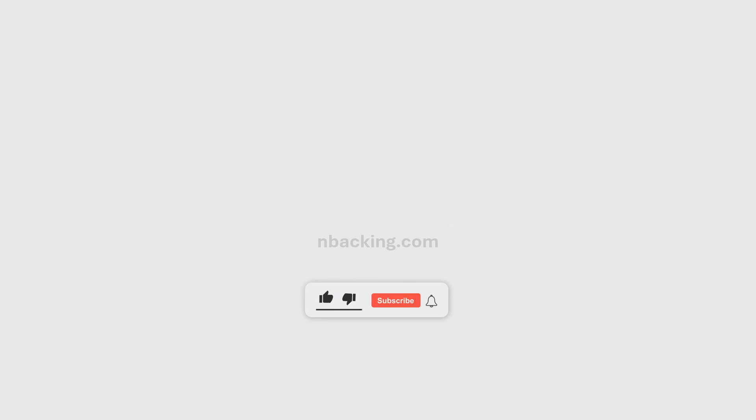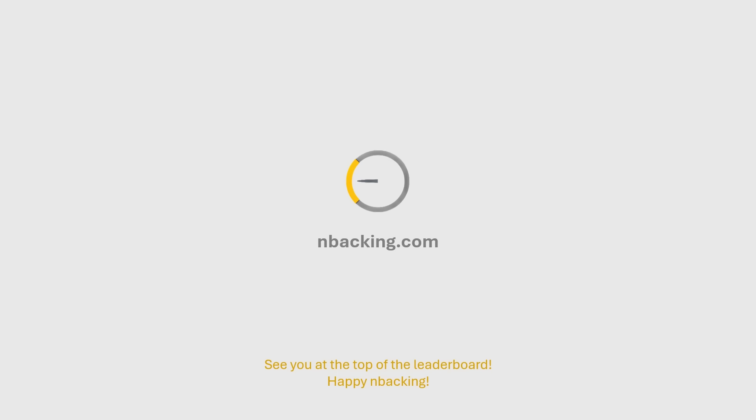Don't forget to share this video. Hit the like button and subscribe. See you at the top of the leaderboard. Happy n-backing.